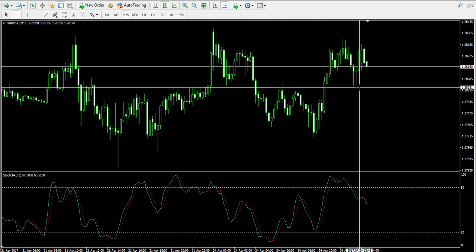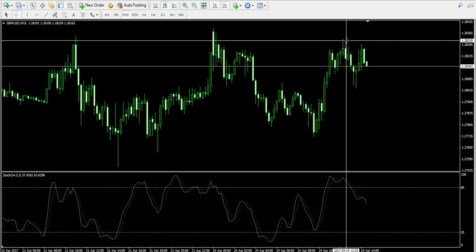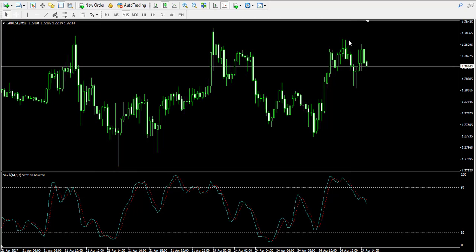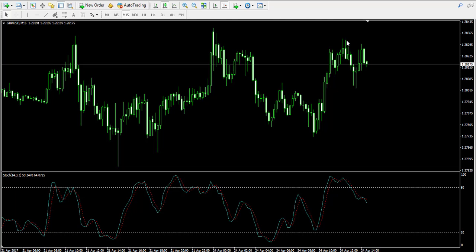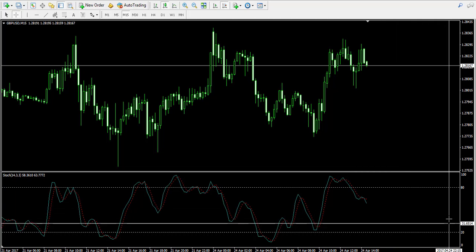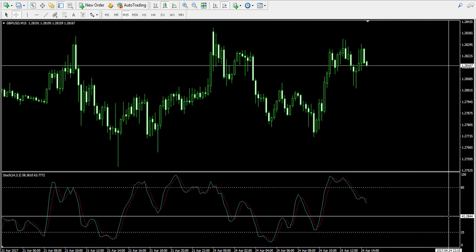So the lowest low is probably this point over here on the chart, and the highest point is this one over here. We then multiply the result of the formula by 100 in order to move the decimal two places and make the number vary between 0 and 100.